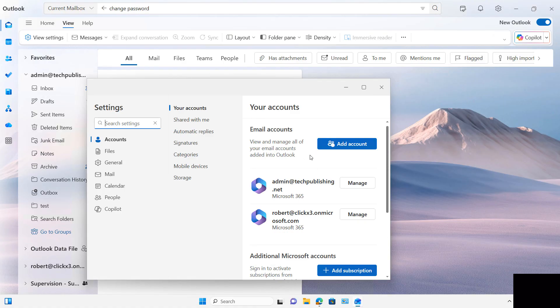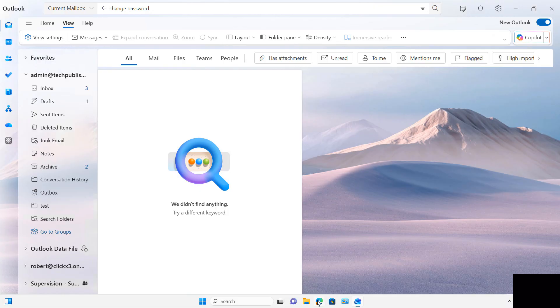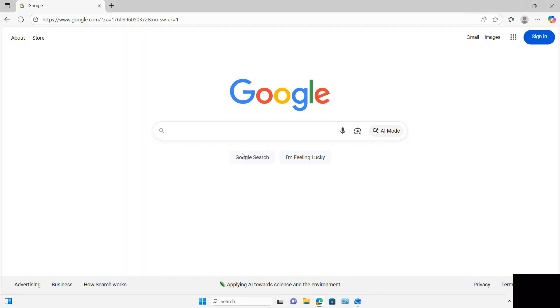So what I'm going to do is go to a website where I can change it there. And then when I log in to Outlook, it will prompt me for a password if it's not already cached, and it'll be the new password.